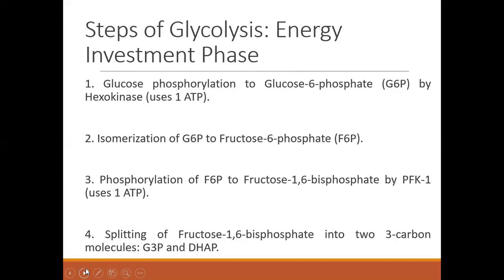There are several steps in the energy investment phase of glycolysis. Glucose is phosphorylated by the enzyme hexokinase to form glucose-6-phosphate, and in this reaction one molecule of ATP is used up, after which glucose-6-phosphate is isomerized to fructose-6-phosphate. Fructose-6-phosphate is then also phosphorylated to fructose-1,6-bisphosphate by the enzyme phosphofructokinase-1, and in this reaction another molecule of ATP is used up.